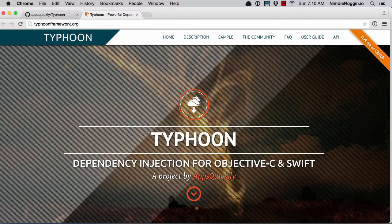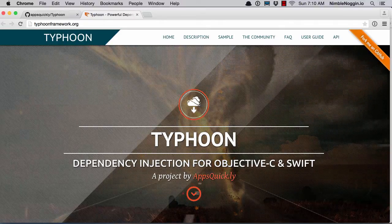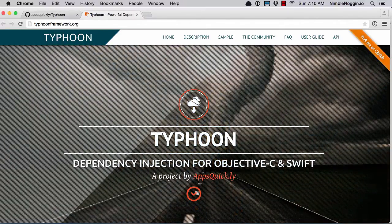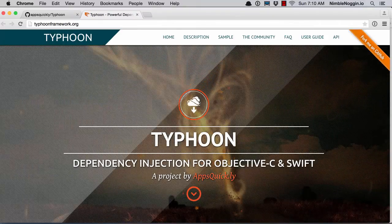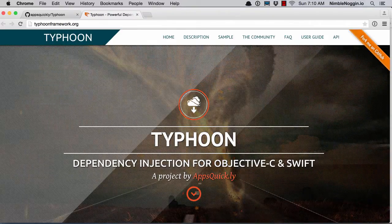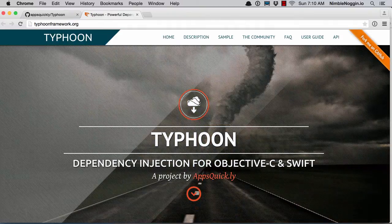This changed recently with the release of Typhoon, which is an open source project. I'm going to talk about Typhoon in the context of the demo application that I've been showing.